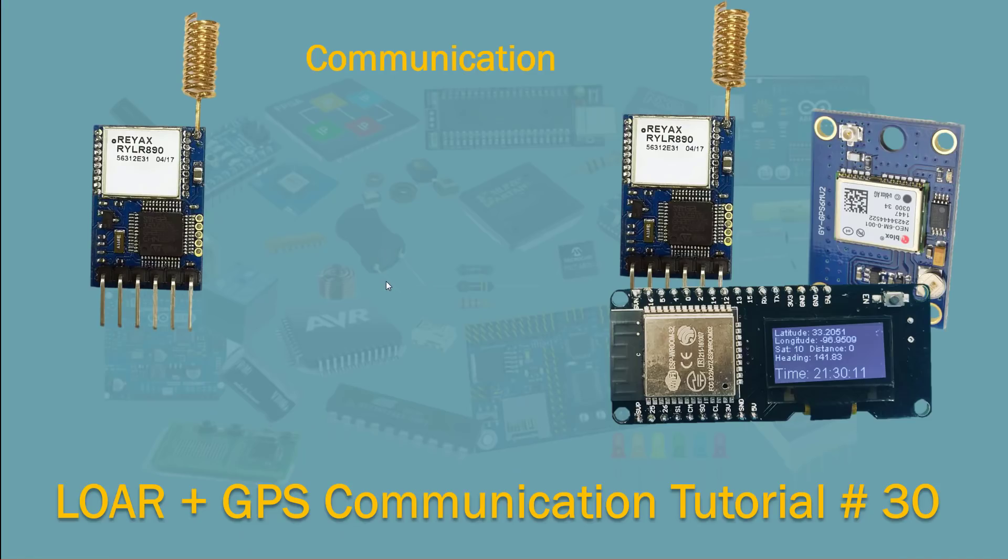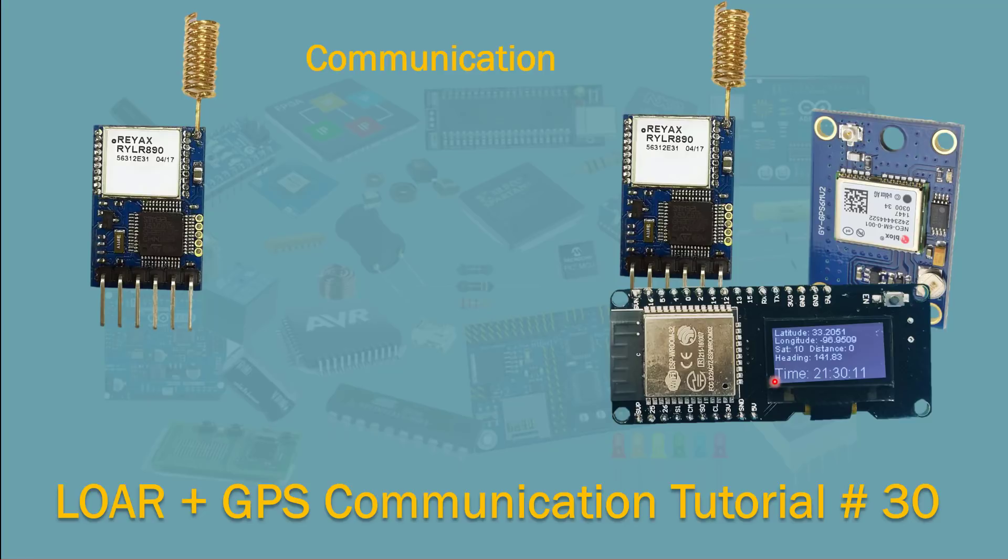So what I wanted to do here was to connect my LoRa module and the GPS module to this board right here, the Vemos OLED board, to read out the satellite information right here: lat, long, and the satellite.